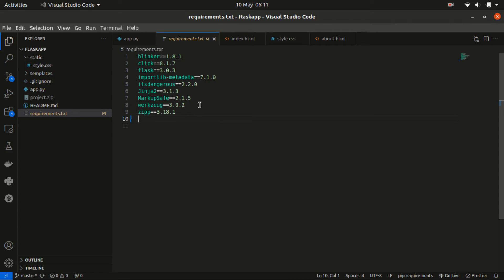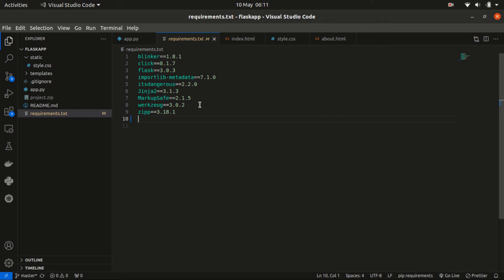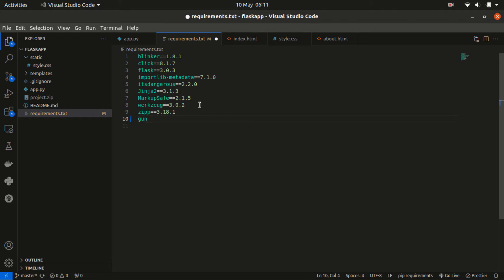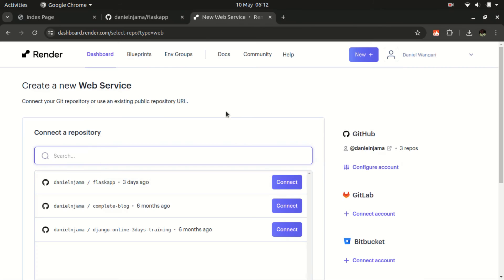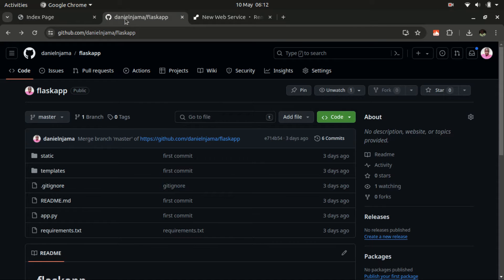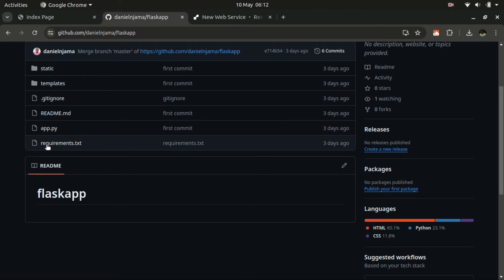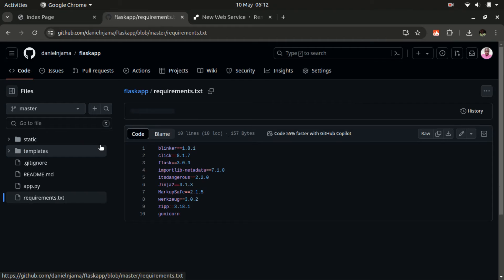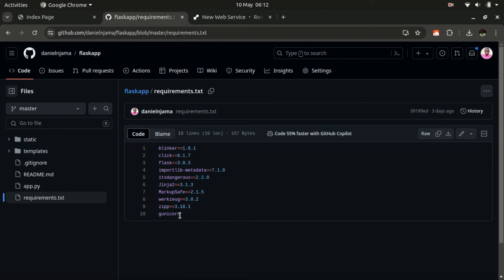Once you populate the requirements.txt file and everything else is working as expected, you need to push this project to your GitHub account. If you're not sure of how to push your project to GitHub, check out the video above. But before then, you need to add another dependency here that you're probably not using on your local server but you will need it on the Render platform, and that is gunicorn. I already have the project on GitHub. This is the project, and if you check my requirements.txt file, we already have the gunicorn.